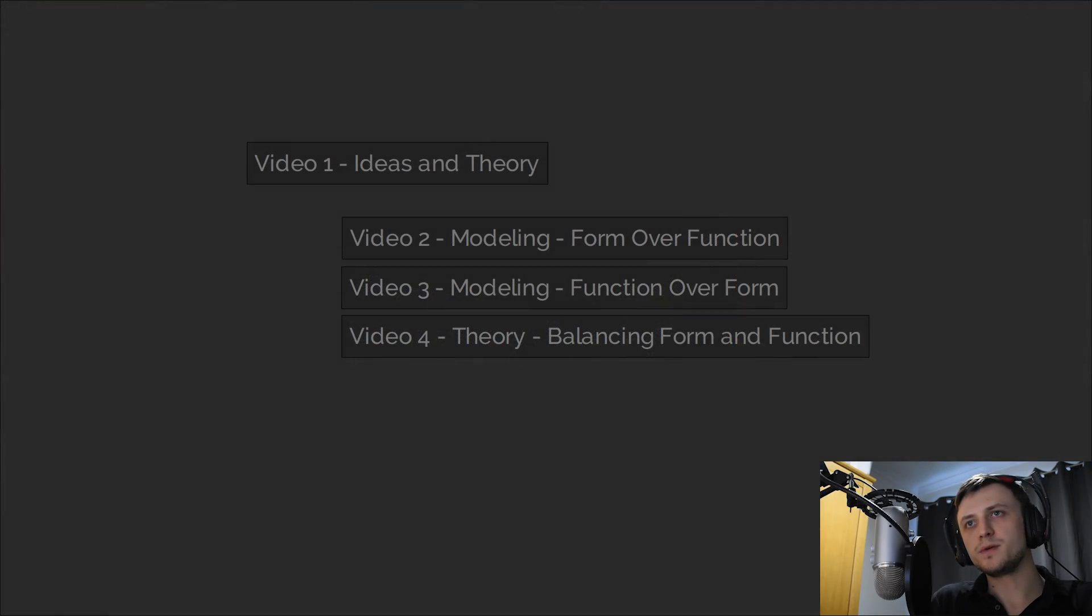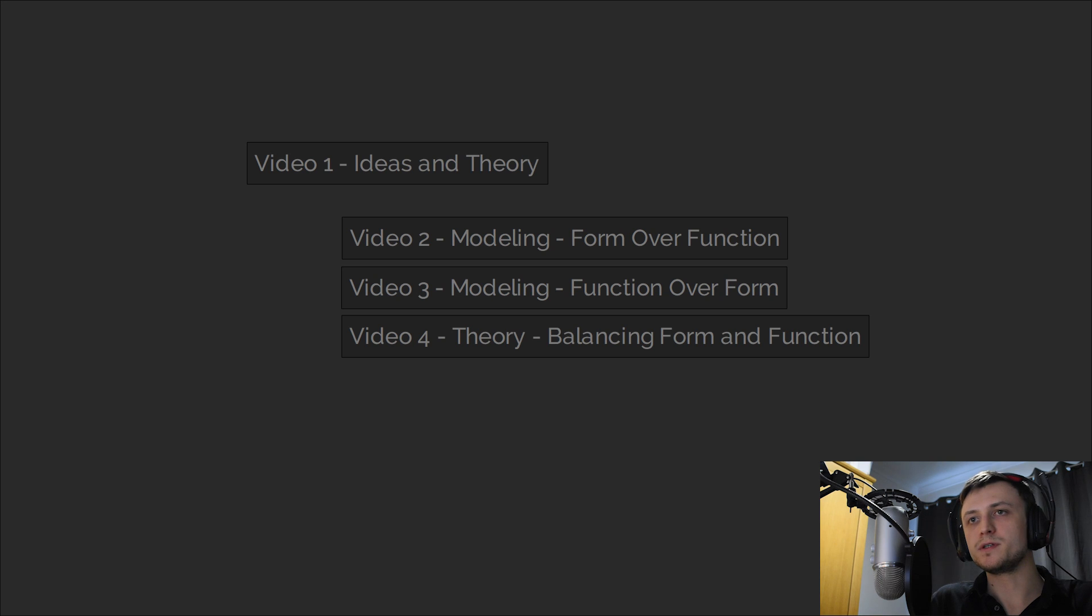In this video we're going to be focusing more on the important ideas and theory, then in videos 2, 3 and 4 we're going to be doing more practical modeling for different purposes.